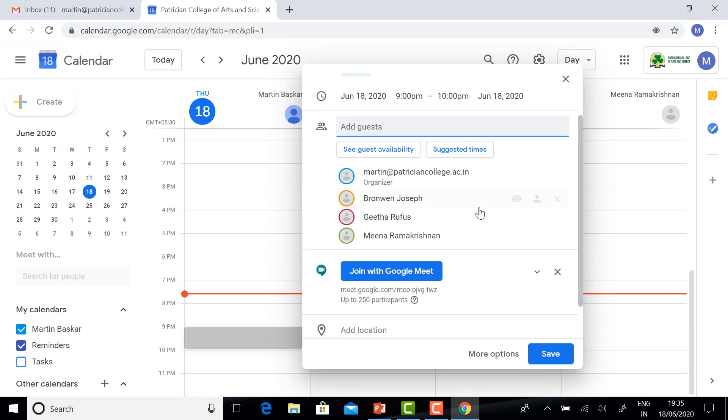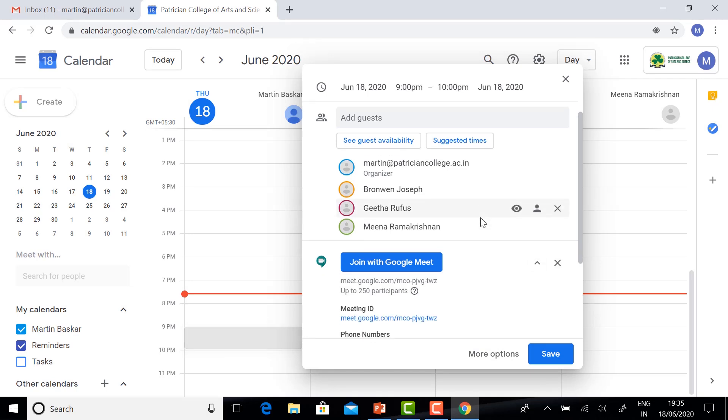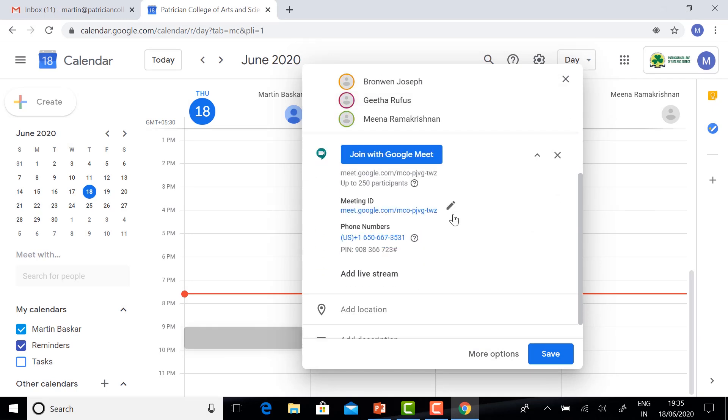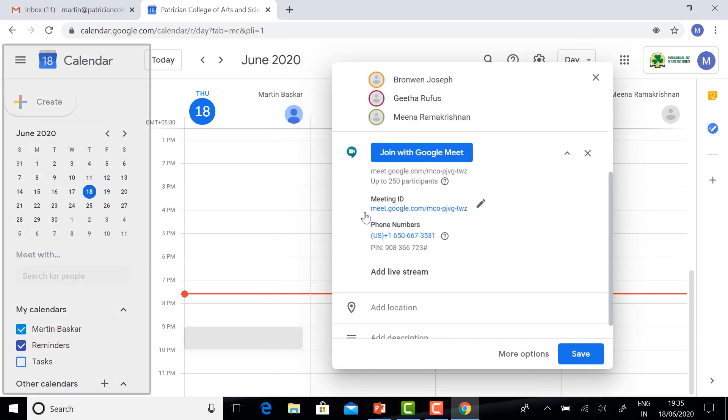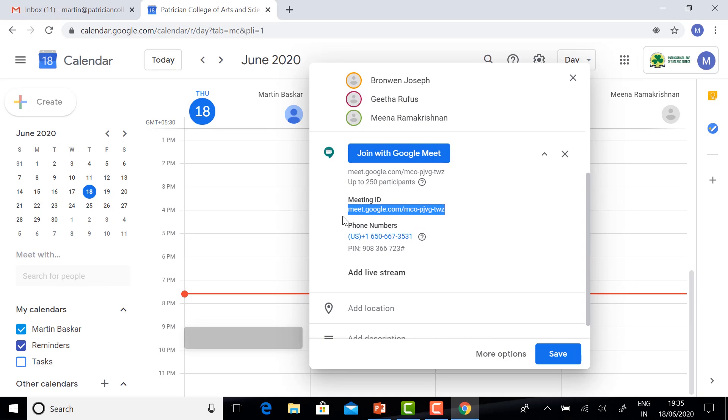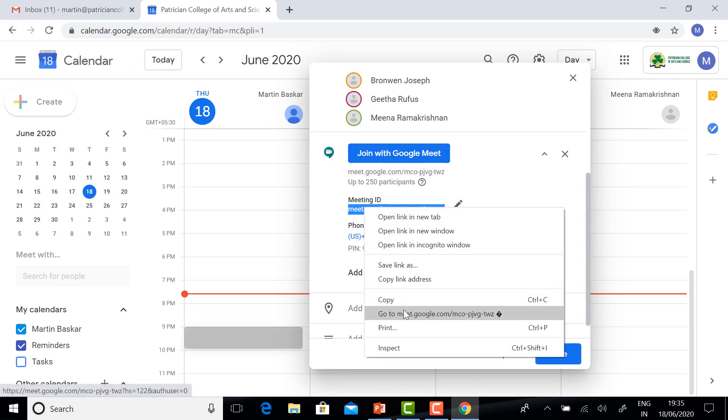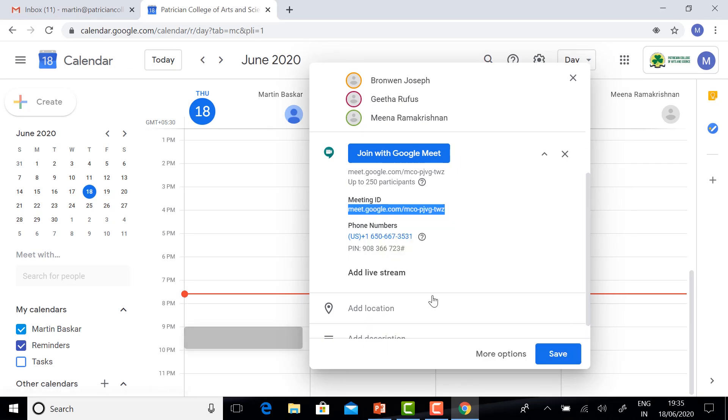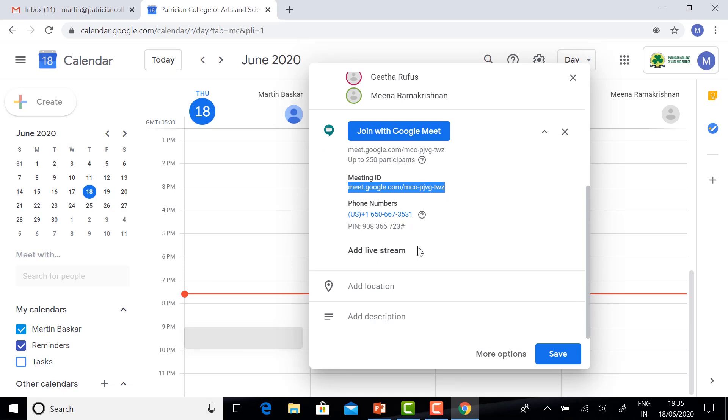Fine. If you want to have a Google Meet ID, just click the button. You will get the Google ID. Just select the Meet ID and copy, then click Save.